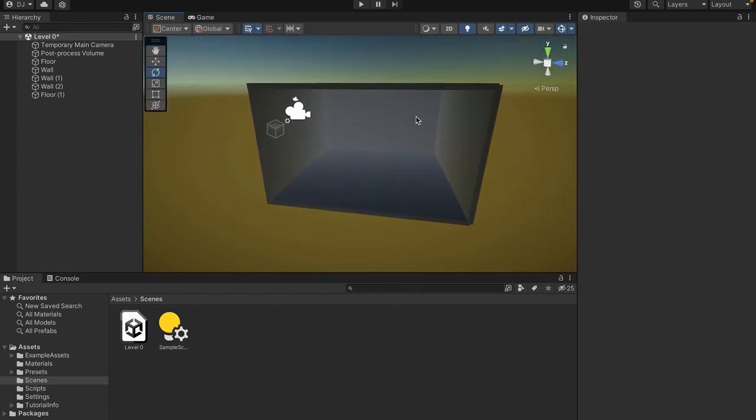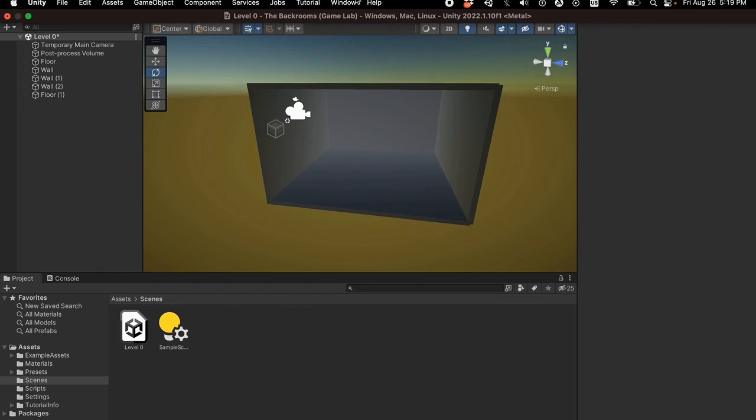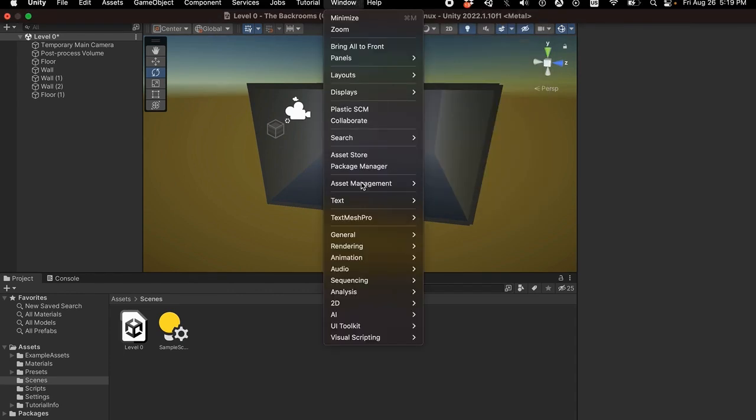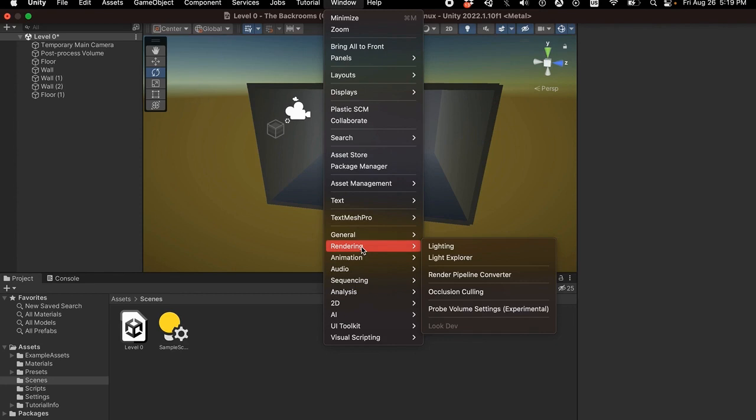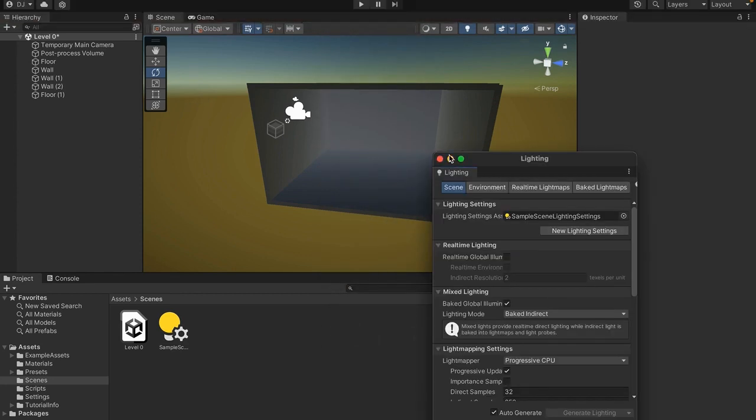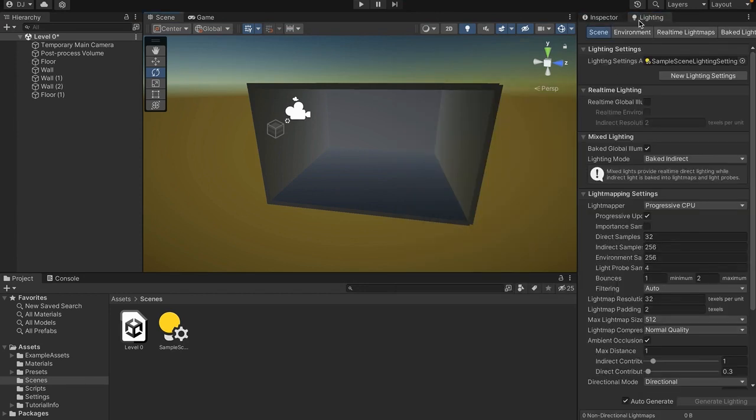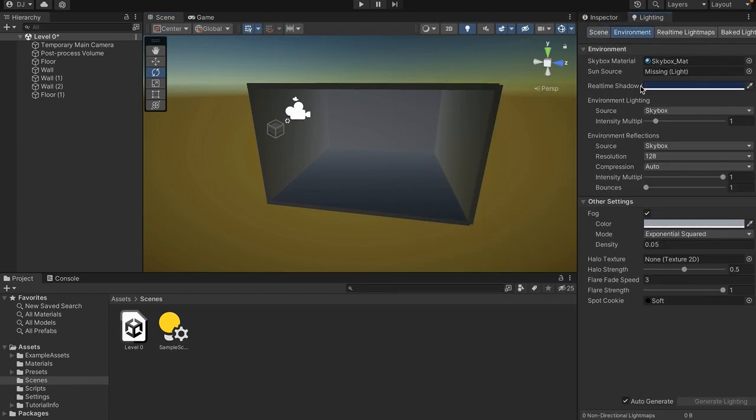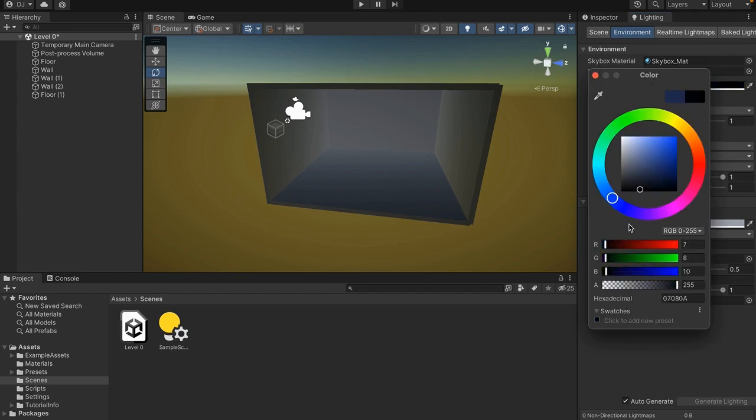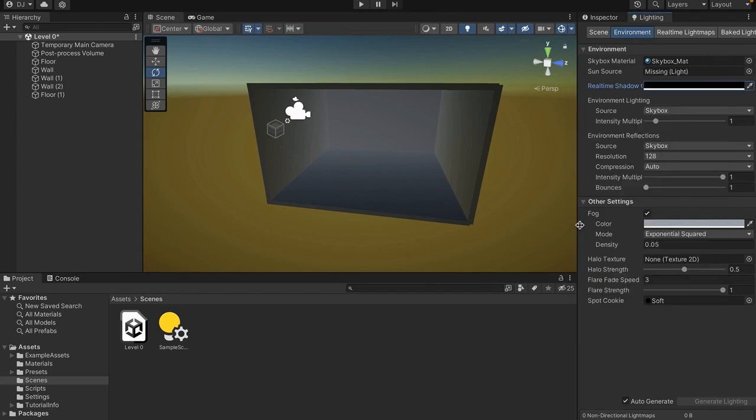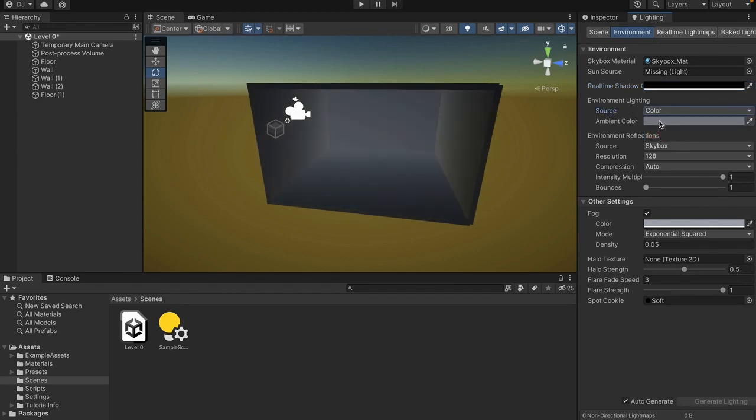So to fix that, we want to go up here, go to window, go down a little bit, and go to rendering, and then press lighting. Now, as you can see, this lighting window pops up. I'm just going to drag this over here just to make it easier to use. Then I'm going to go to environment. And as you can see, there's this thing here called environment lighting. We want to first of all turn this real time shadow color to black. This will make our shadows black instead of blue.